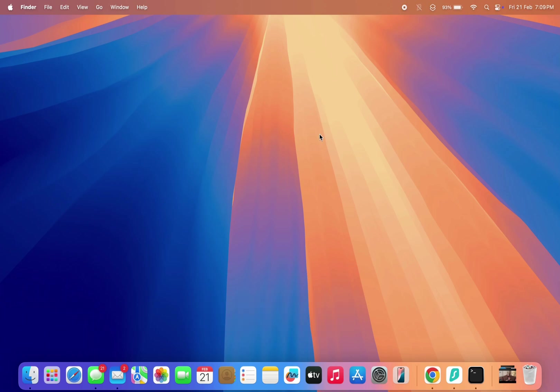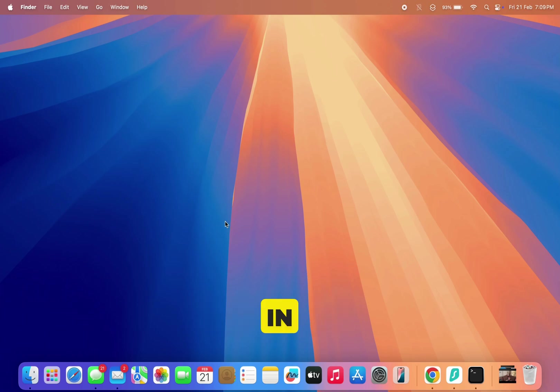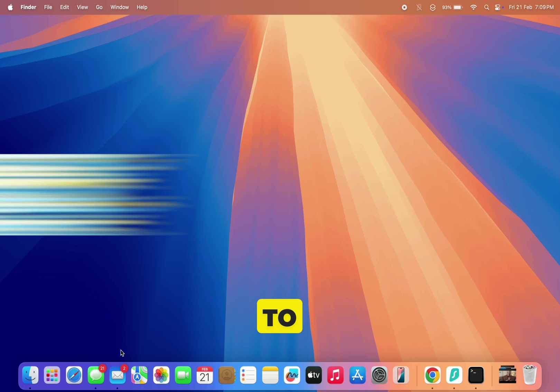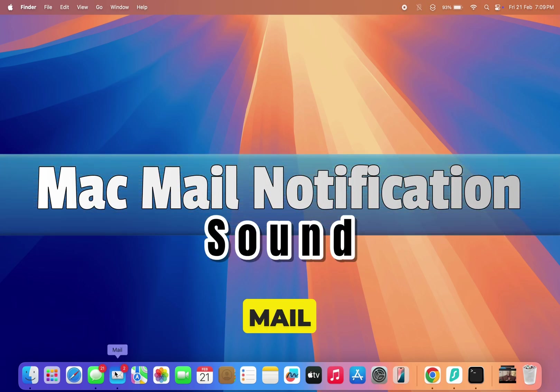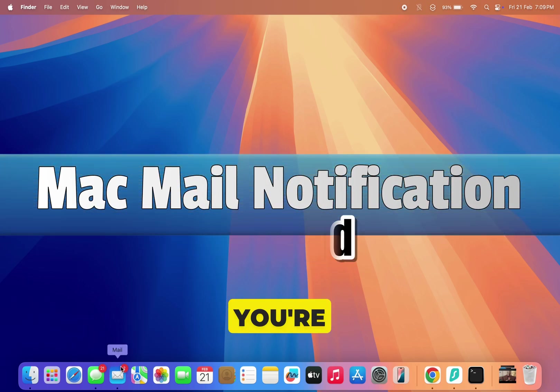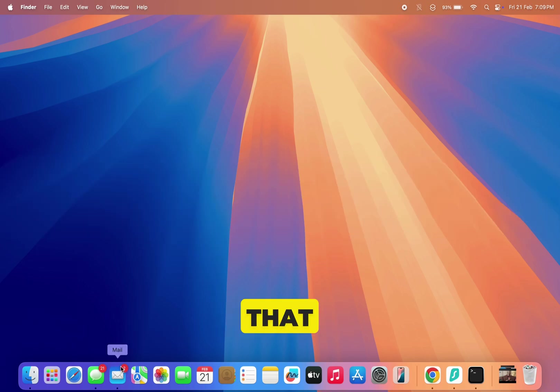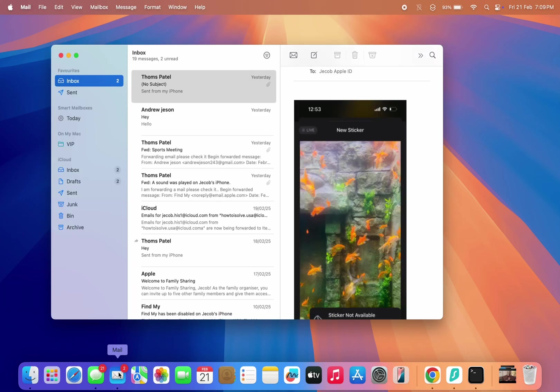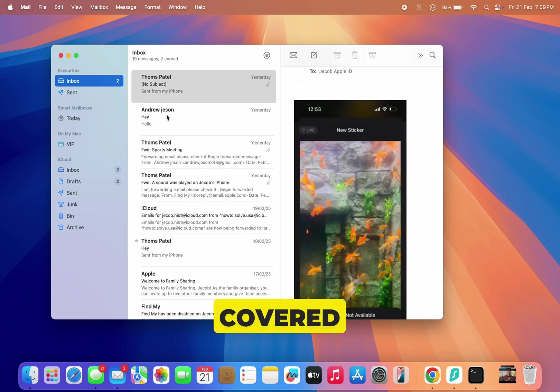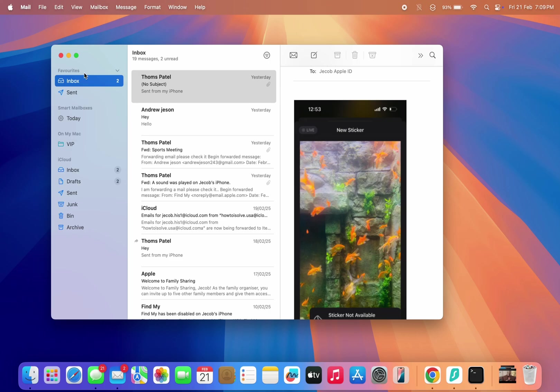Hey everyone, welcome back to the channel. In this video, I'll show you how to turn off the message sound in Mac Mail. If you're tired of hearing that notification sound every time a new email arrives, don't worry, I've got you covered. Let's get started.